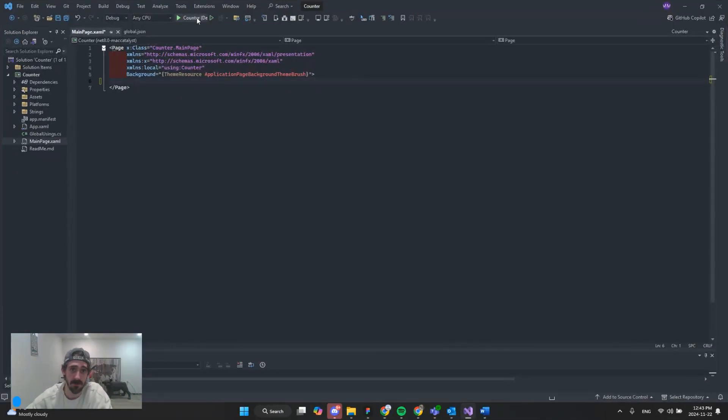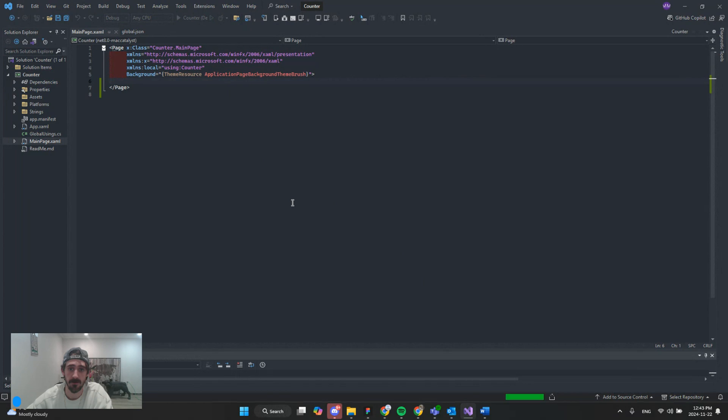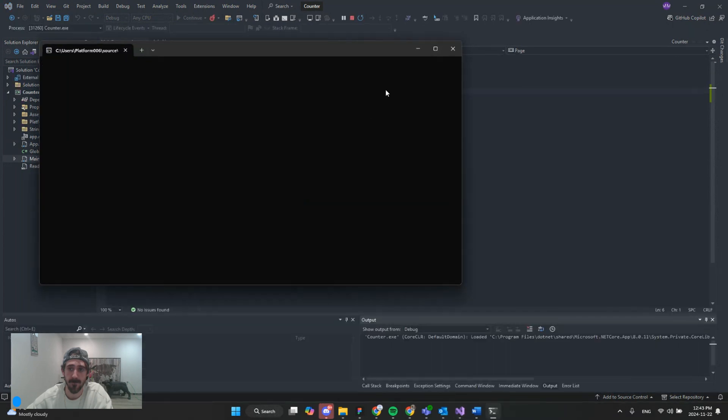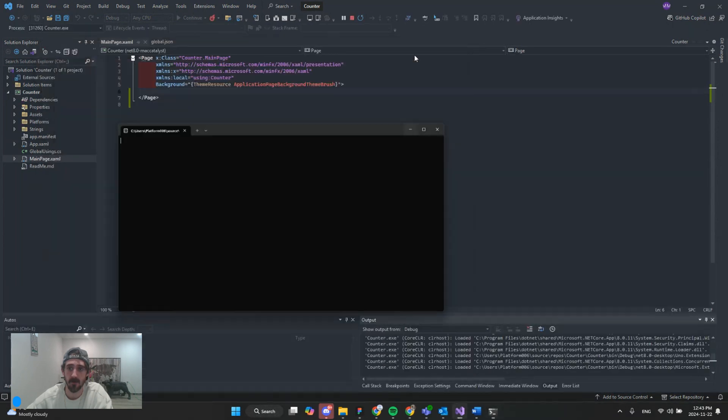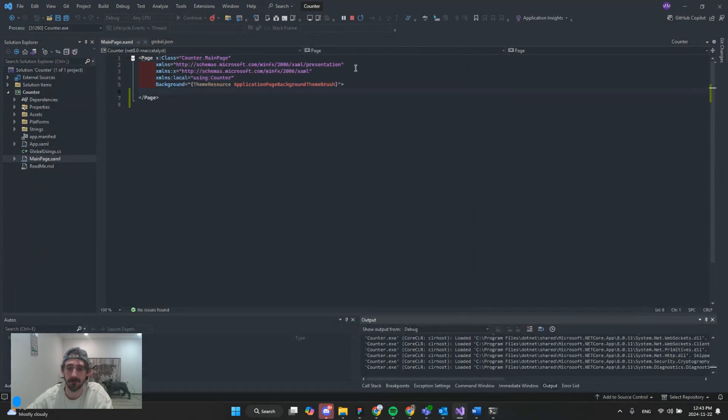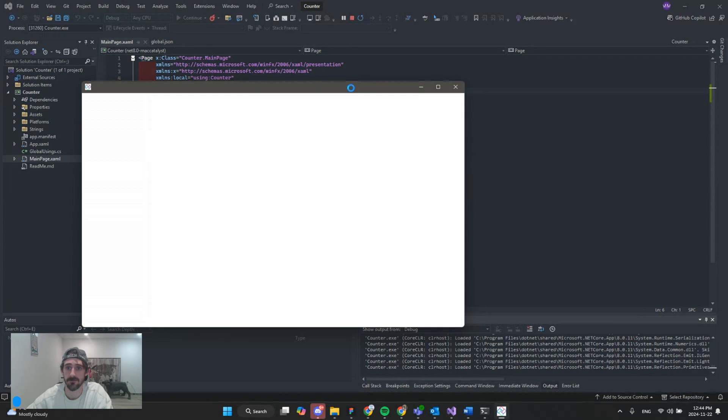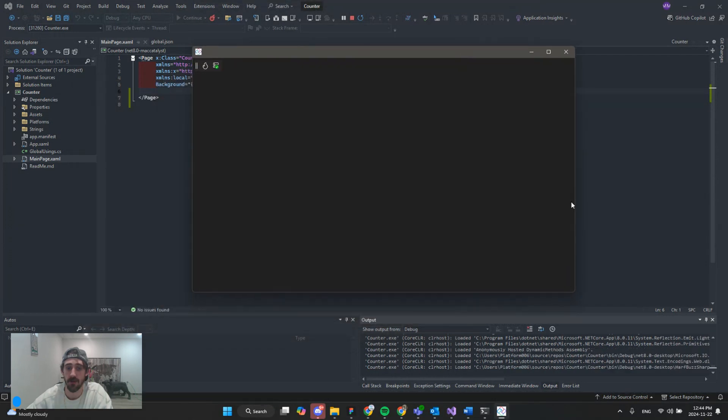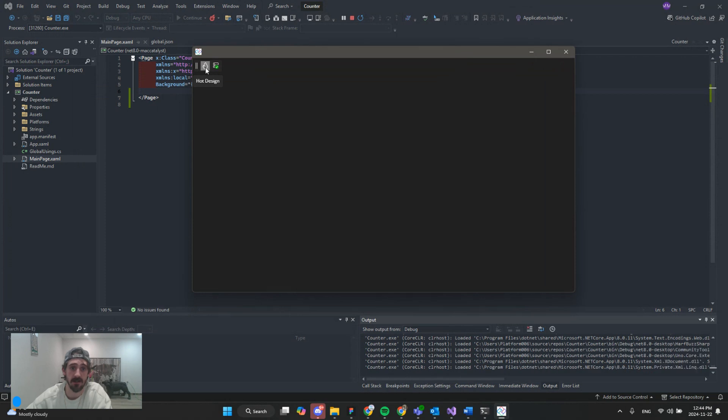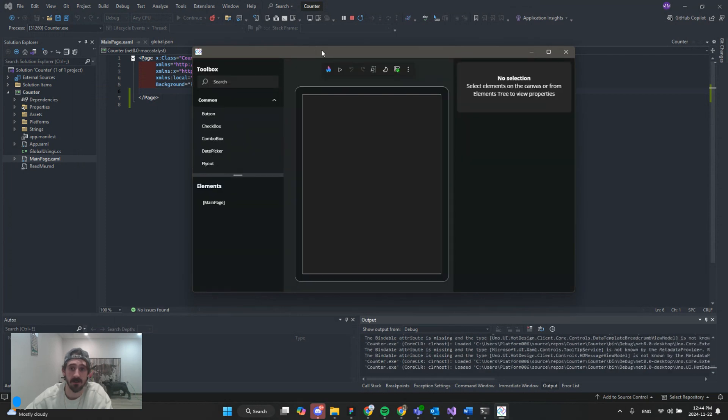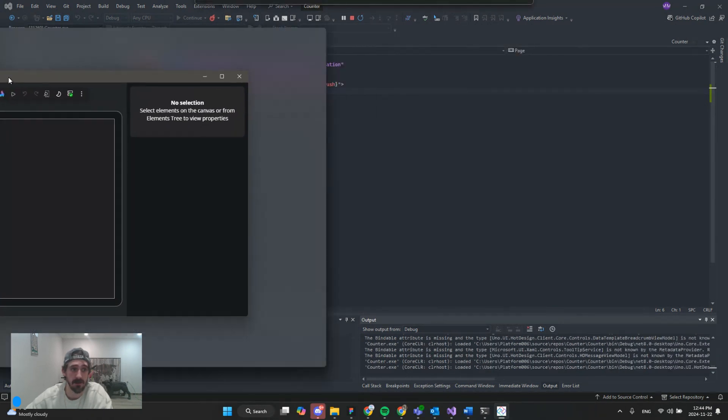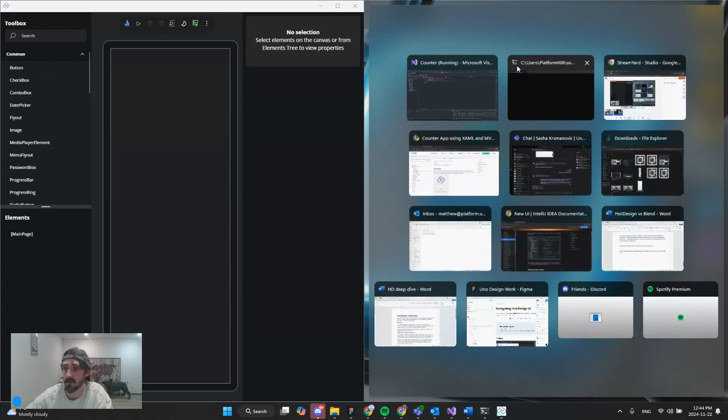First thing we're going to do is launch our application. There we have our blank app with our access point to hot design, we're just going to select the icon to enter. And there we go. I'm going to move my screen side by side.